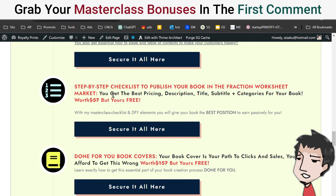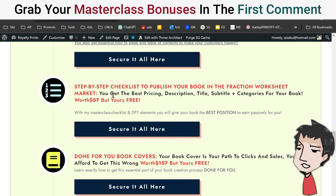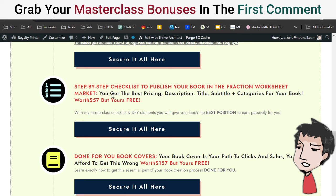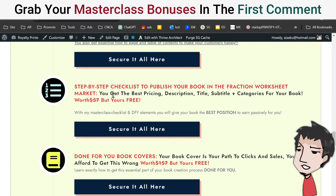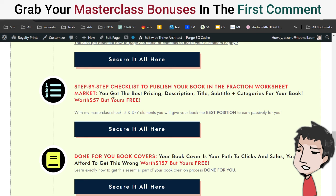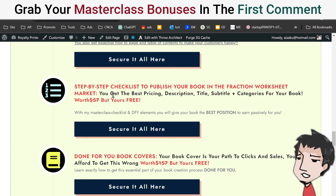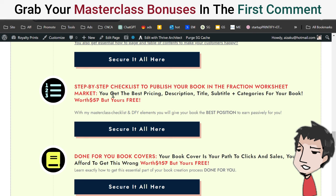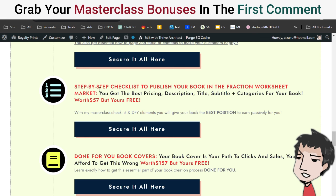Next is the step-by-step checklist to publish your book in the Fraction Worksheets market. Earning on Amazon is, in my opinion, one of the easiest ways to earn online. All you've got to do is very simple, very easy, but you do need a checklist — you need to know what to do next. It's not difficult, but I have this checklist so you can follow along and make sure you're hitting all the points and doing things correctly. You want to create your foundation right so that after you do it once, you don't have to do it again.